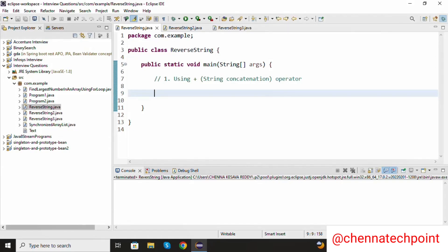Hi guys, welcome back to my channel. In this video, I am going to show you how we can reverse a string in three different ways. The first way is using the string concatenation operator. I am declaring a string variable: string